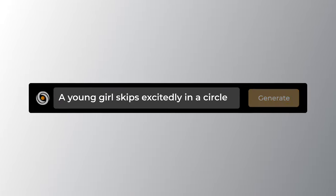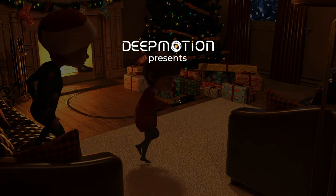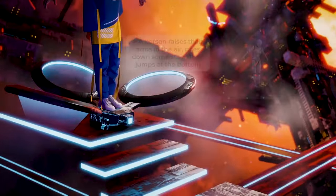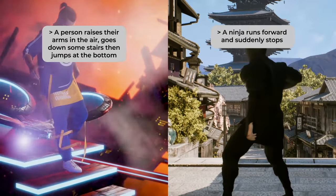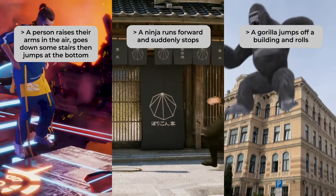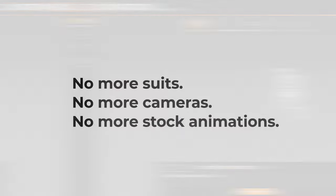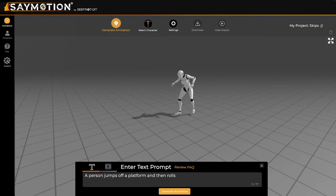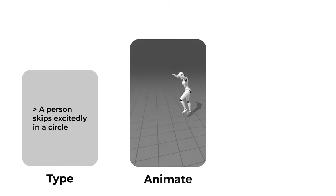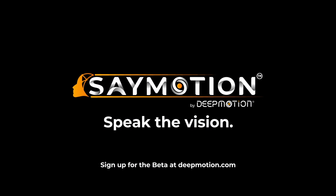Now you may be wondering what this is all for. We recently announced our new generative AI platform called Saymotion. Saymotion will turn text and video prompts into 3D animations, and your descriptions will help further train this new platform. We are really excited to share this next phase with you and hope the free animation credit program will inspire even greater levels of creativity.